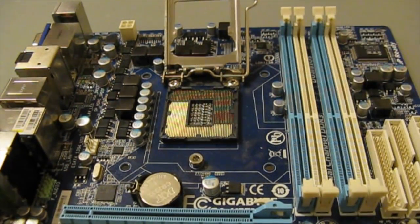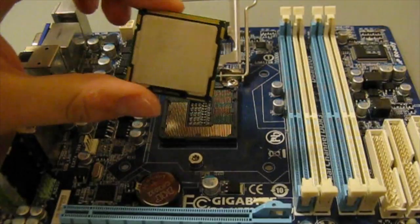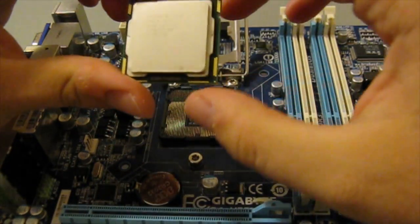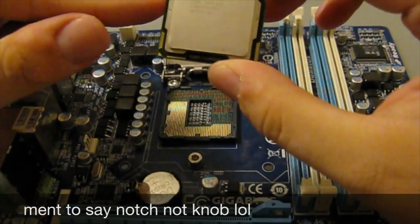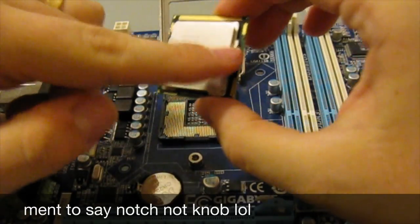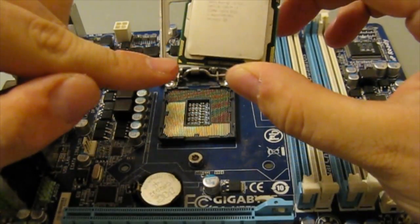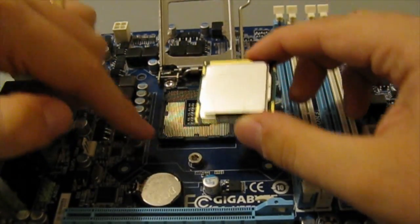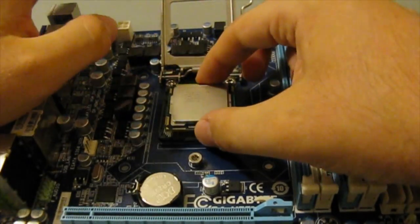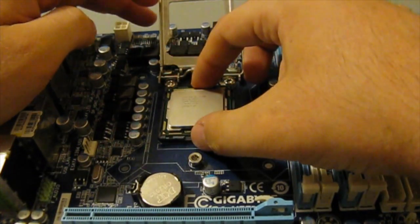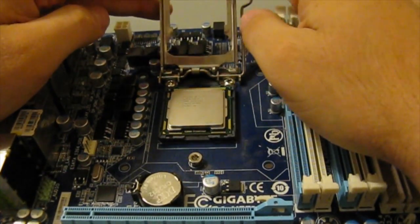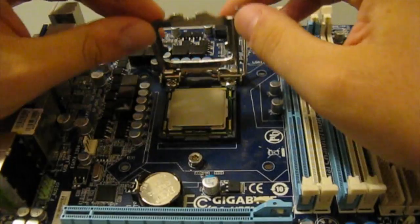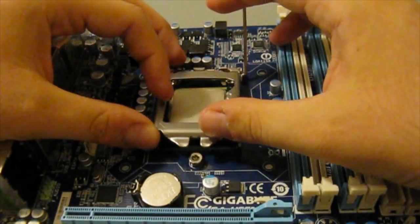Next, you'll want to get your CPU and line it up. There's little knobs right here and there, and there's also a little triangle that you can find on the motherboard itself. Line that up and put it inside.